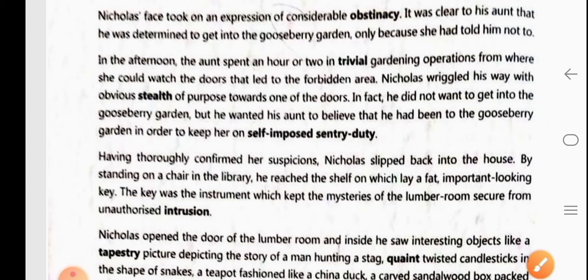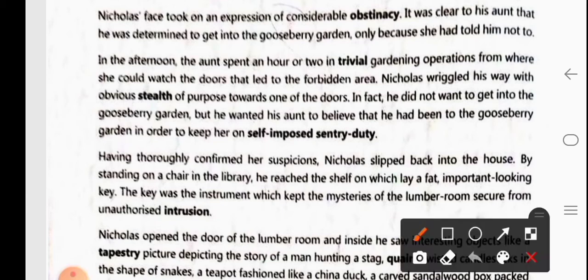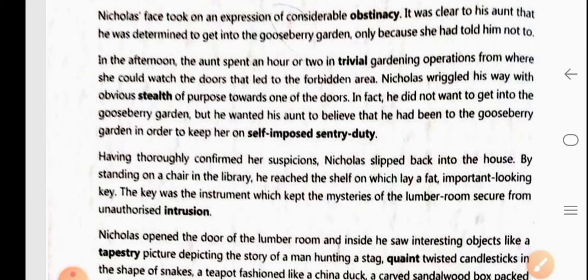In fact, he did not want to get into the gooseberry garden. But he wanted his aunt to believe that he had been to the gooseberry garden in order to keep her on self-imposed sentry duty. He was secretly moving not to enter the gooseberry garden, but his actual plan was to discover the secrets of the lumber room.